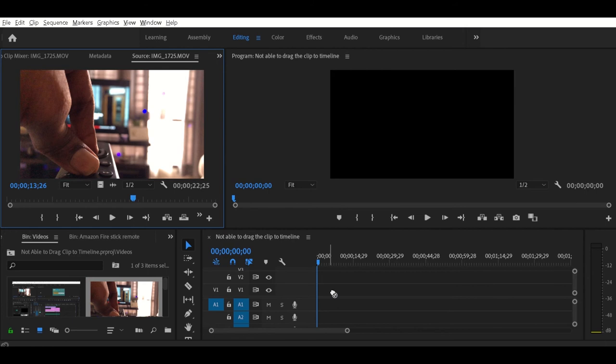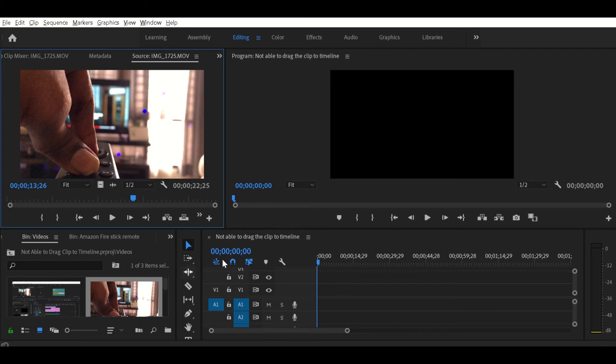Let me show you again. See, I'm not able to drag this video clip to my video track one. What's the solution? Actually, the answer is pretty simple. By doing a single click in the timeline, you can fix it.